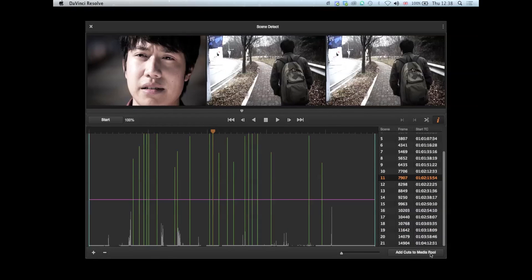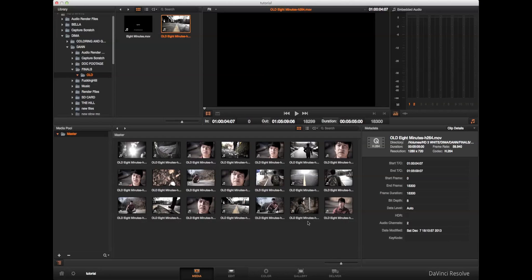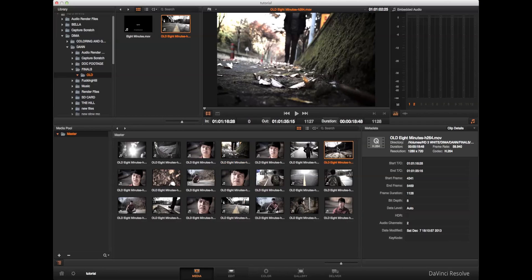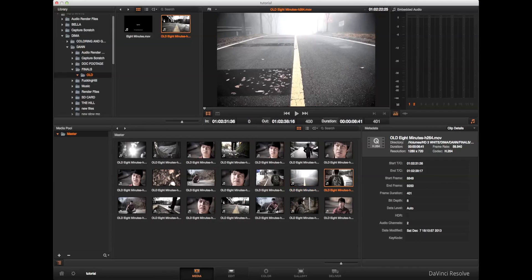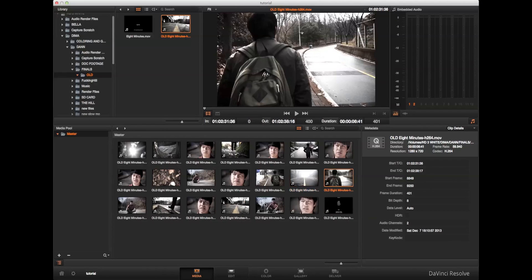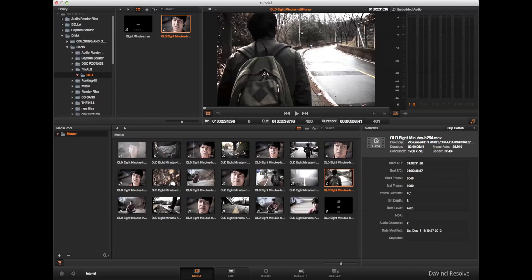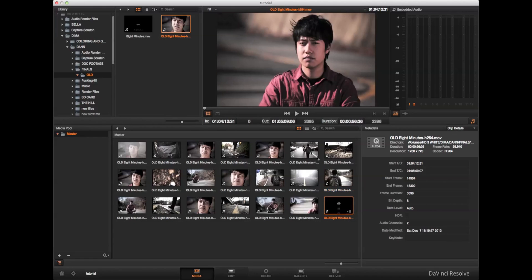All you have to do is hit 'Add cuts to the media pool' and that will put all of these scenes straight into your media pool, ready to grade. If you don't want to work with XML or EDL — because they can sometimes have problems with speeds and things like that — just make your edit, don't put transitions in, export it, drop it into DaVinci, do the scene cut detection, and you've got your cut version ready to grade.